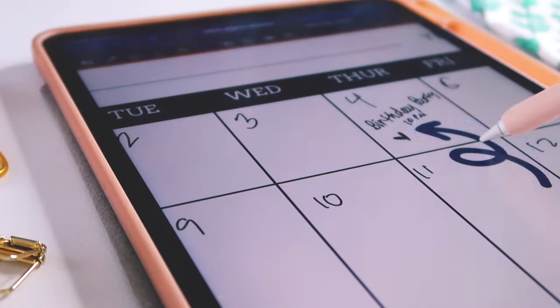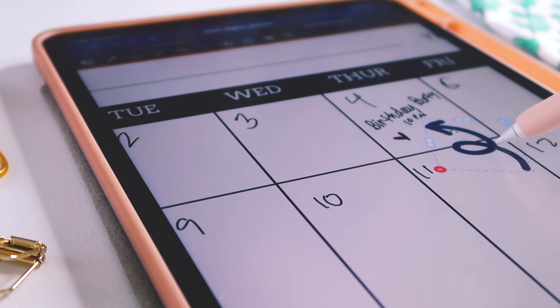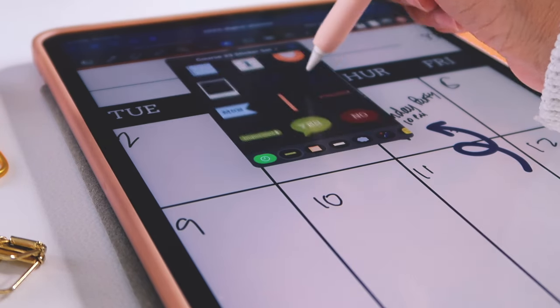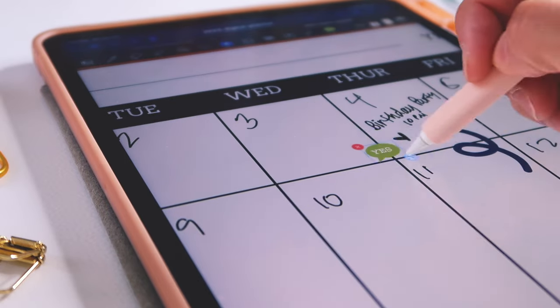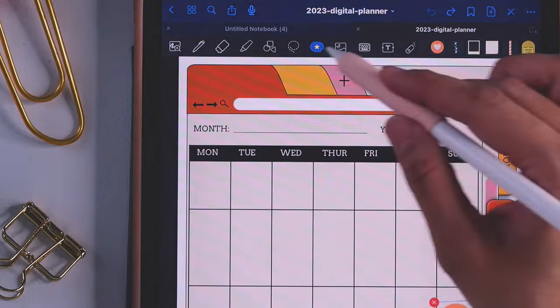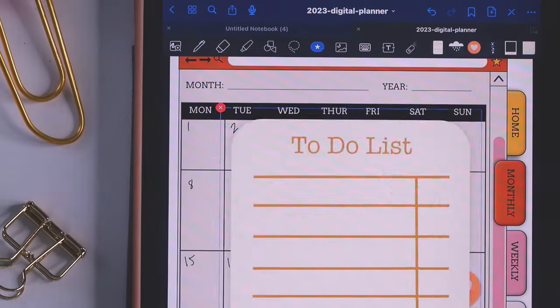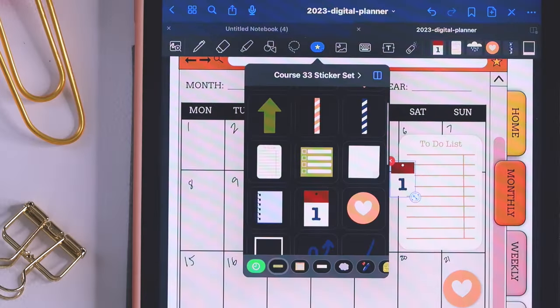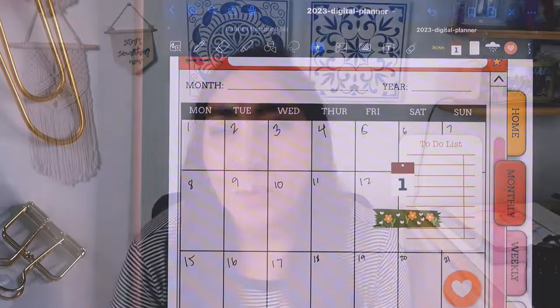Digital planning continues to grow in popularity. Apps like GoodNotes, ZooNotes, and Artful Agenda continue to capture the hearts of creatives. People often love the ease of use once you get through the initial learning curve. People also absolutely love the idea of having an endless supply of digital stickers that you can reuse over and over again. Personally, I love having an endless supply of ideas to create digital stickers.